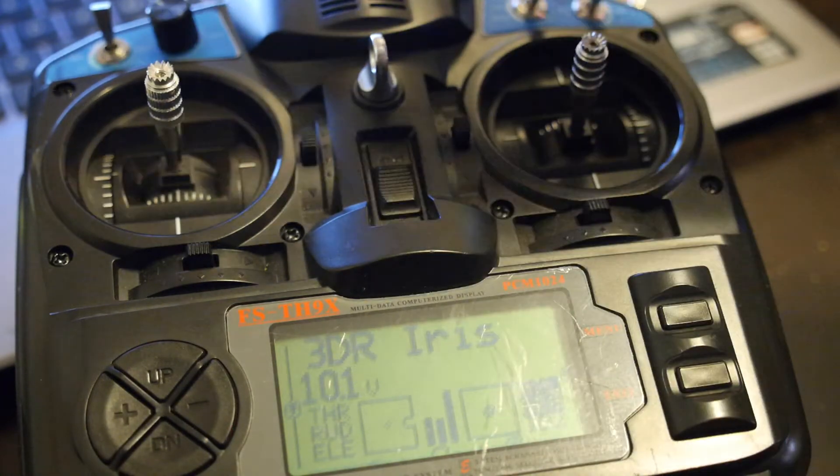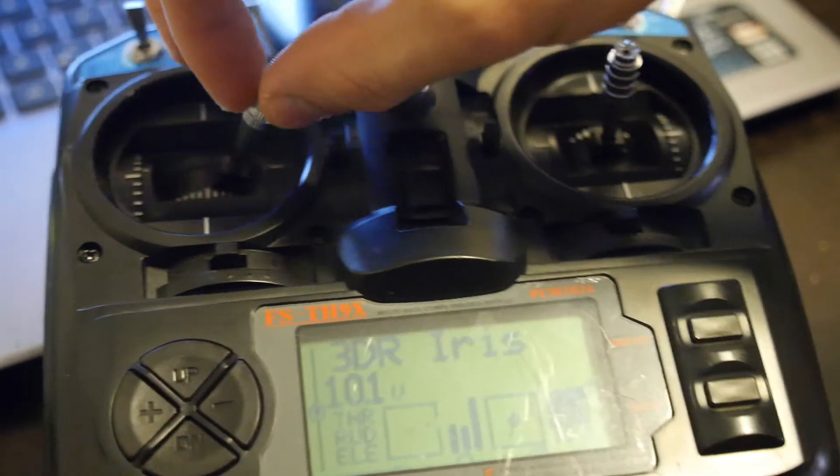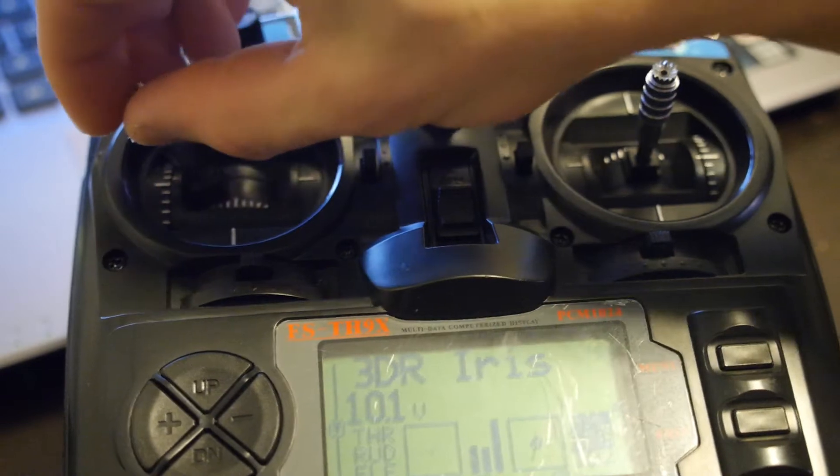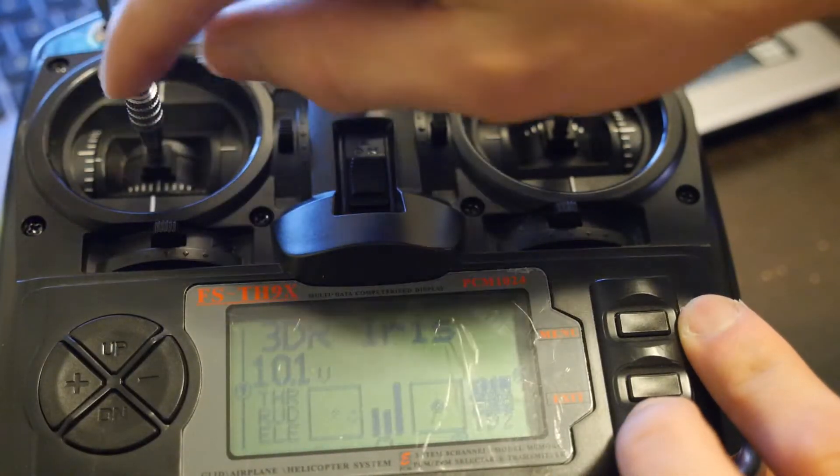As you can see, this is in the middle, but it thinks it's all the way over to this side, so I'm not getting a full response from it.